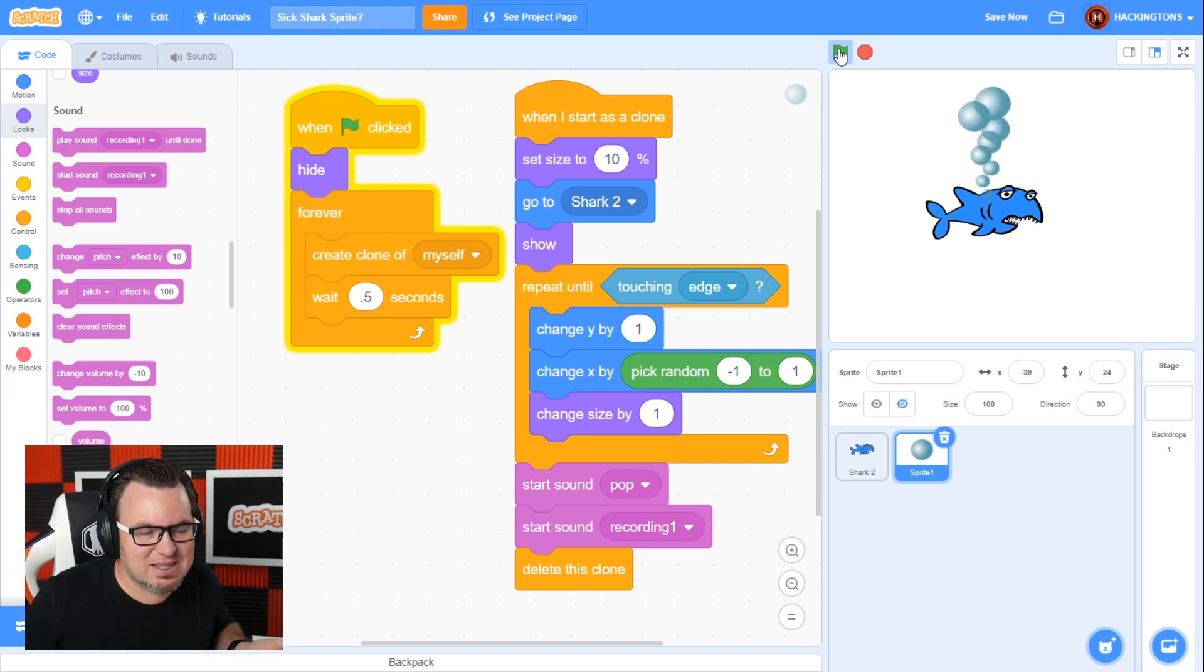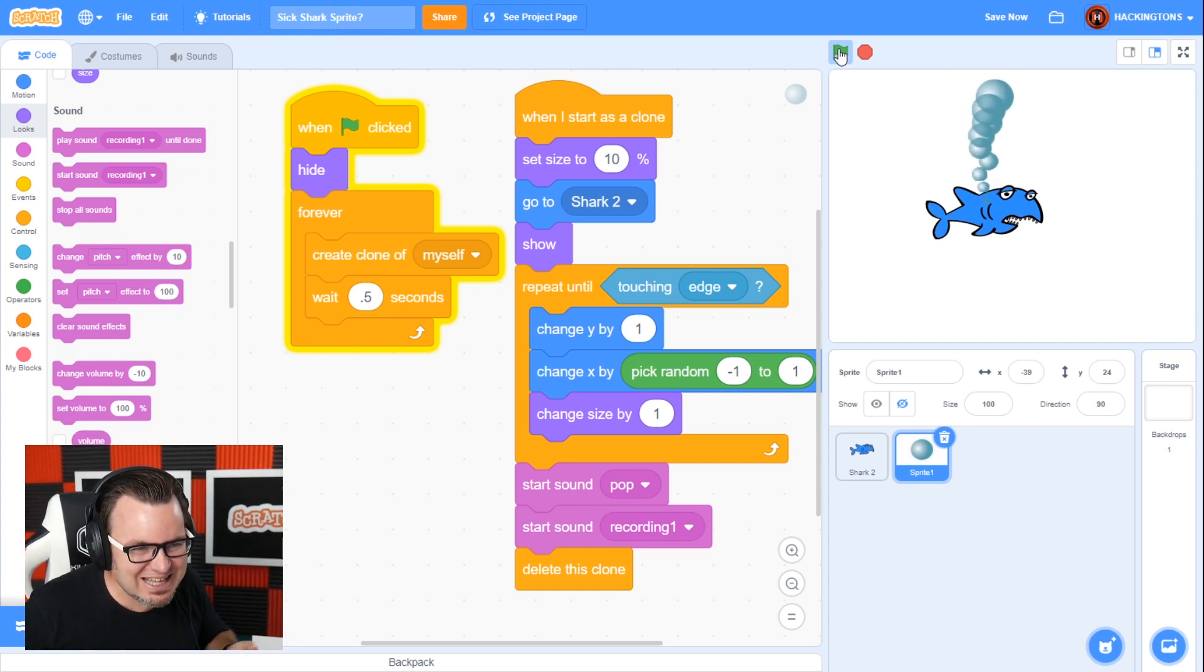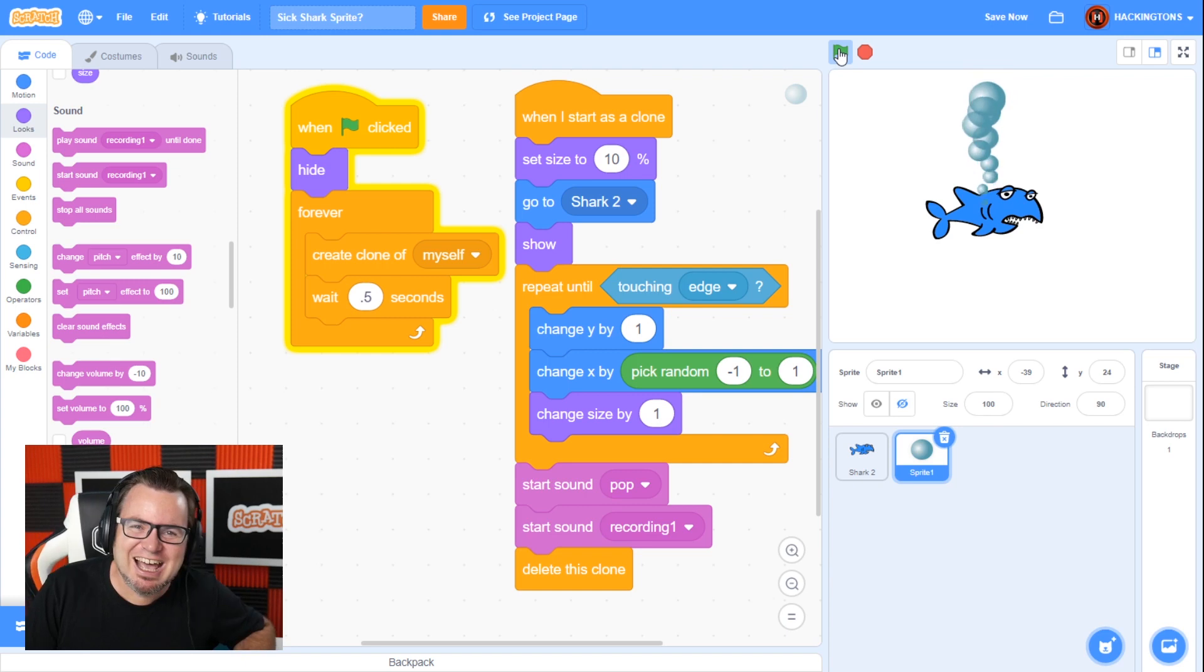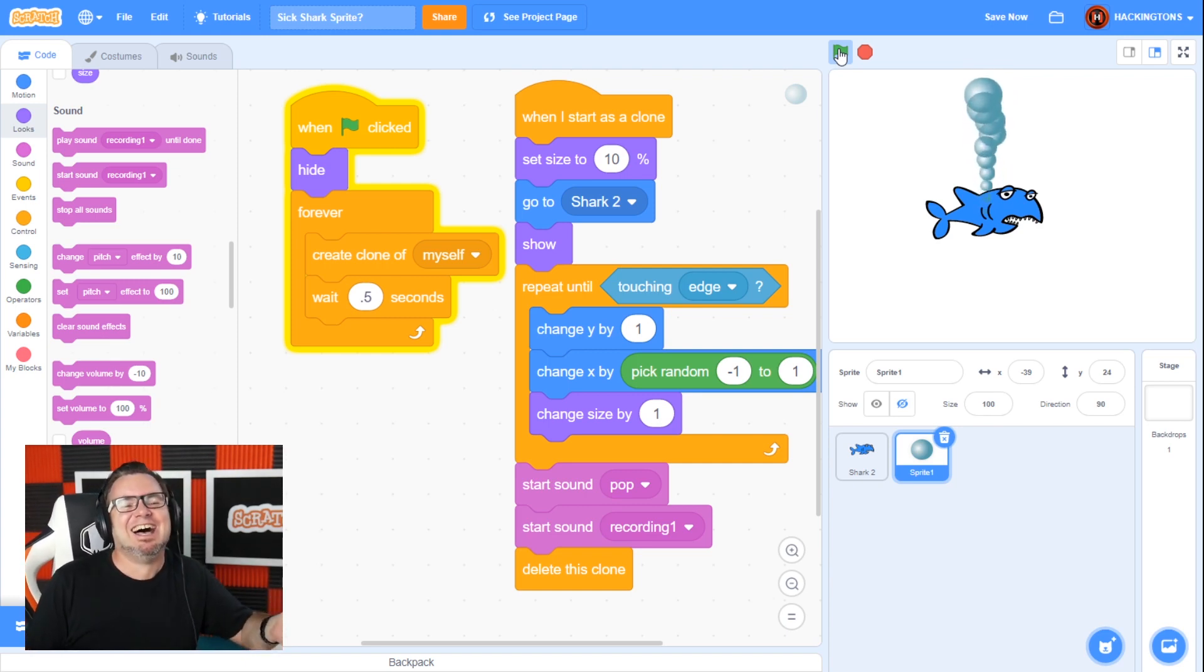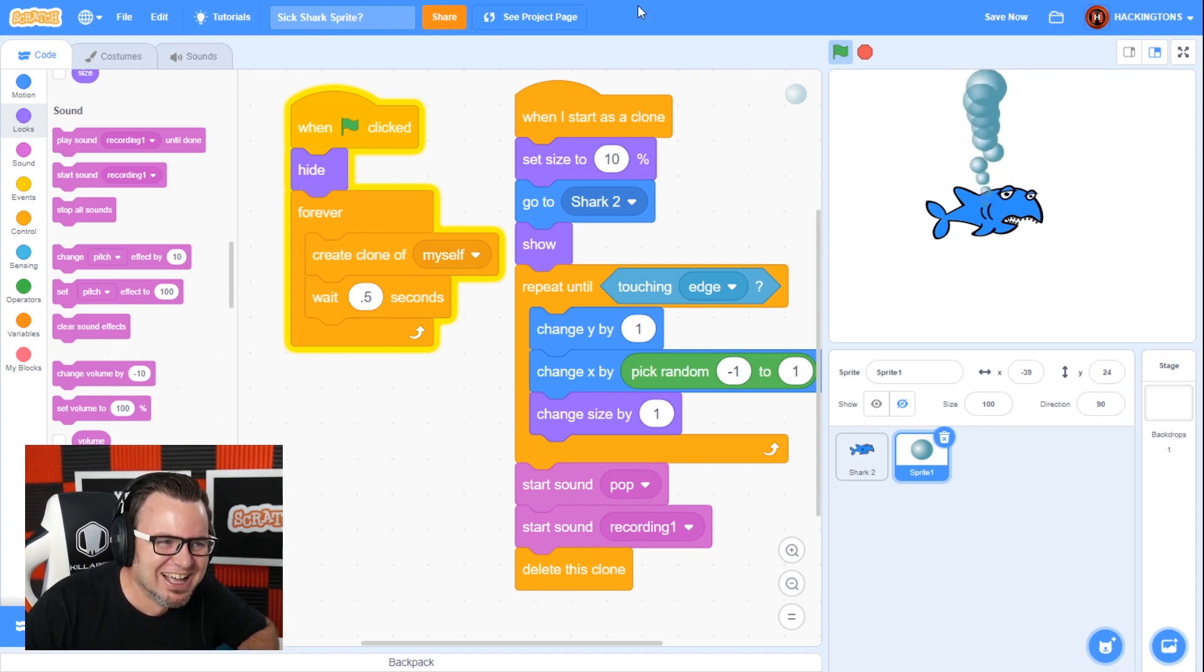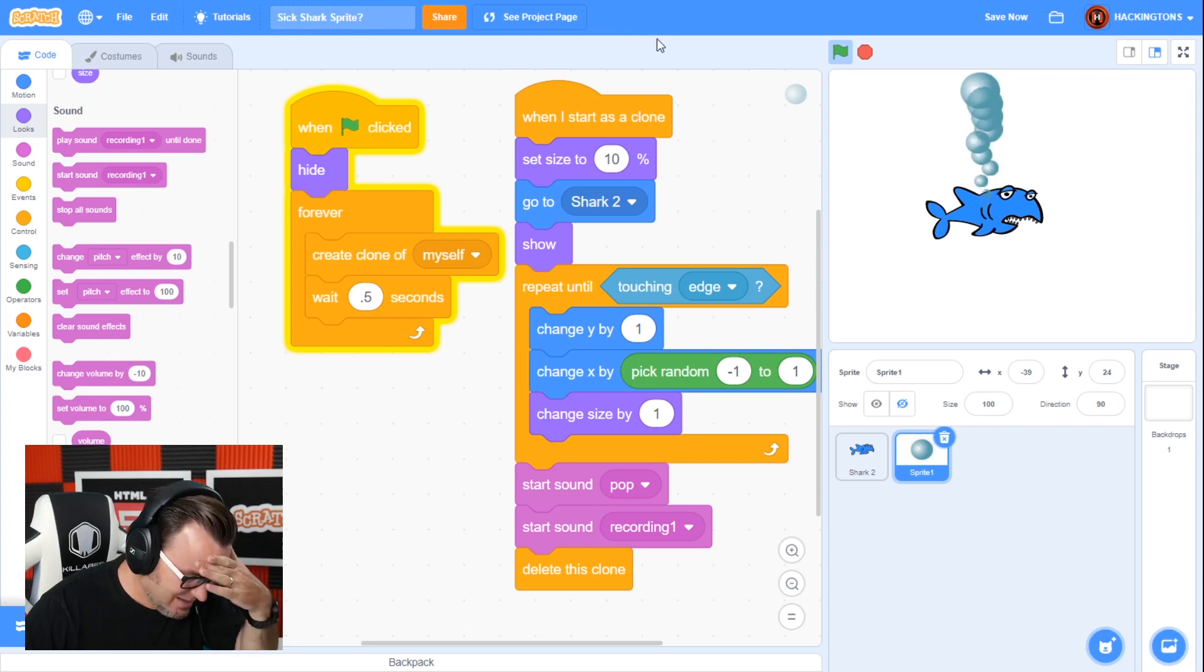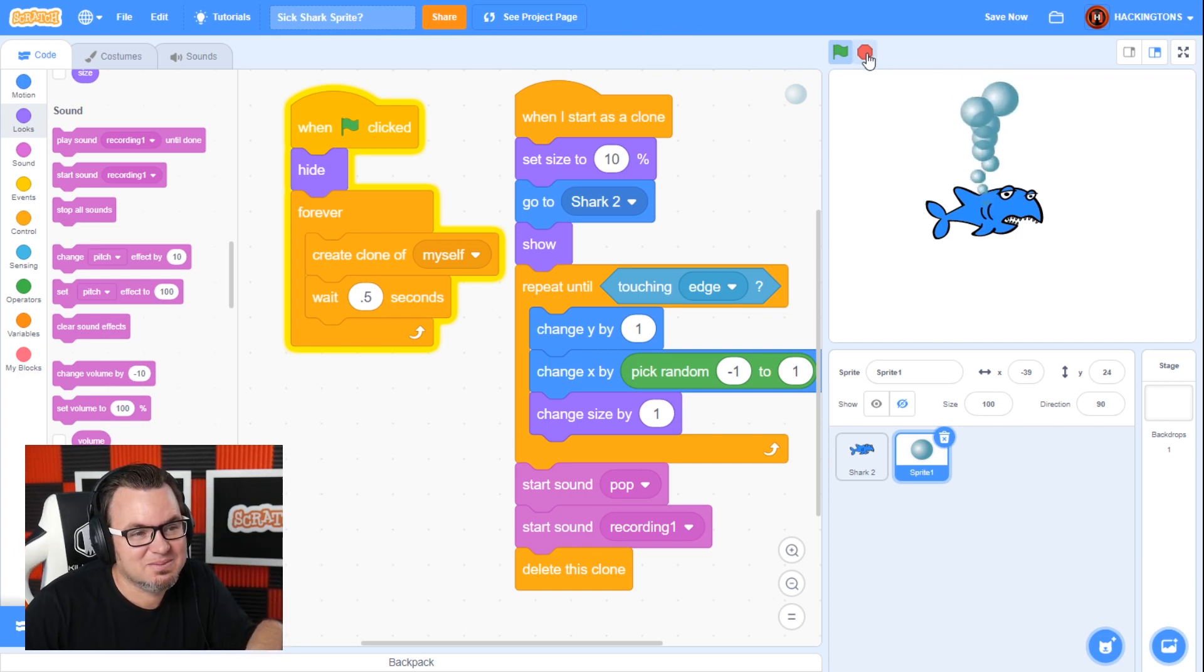Wait a minute. This isn't a game. I know. I know. I know. I'm fired, aren't I? Yes. Okay. Okay. Okay.